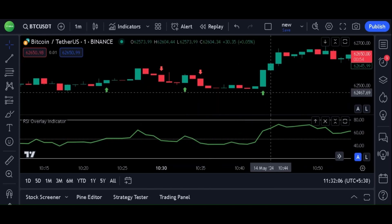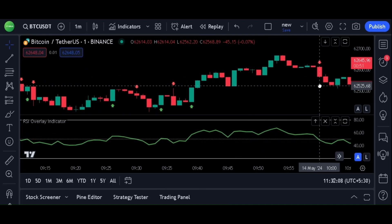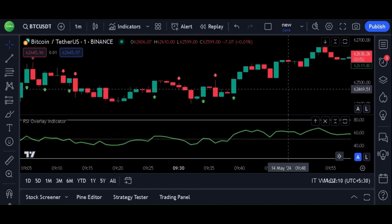So that's it. That's how you can use the forced_overlay attribute in the TradingView Pine Script. Thank you.